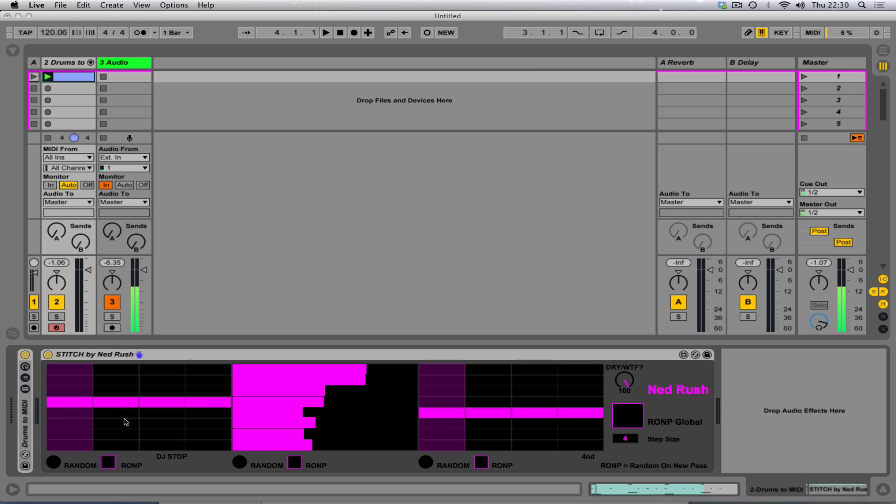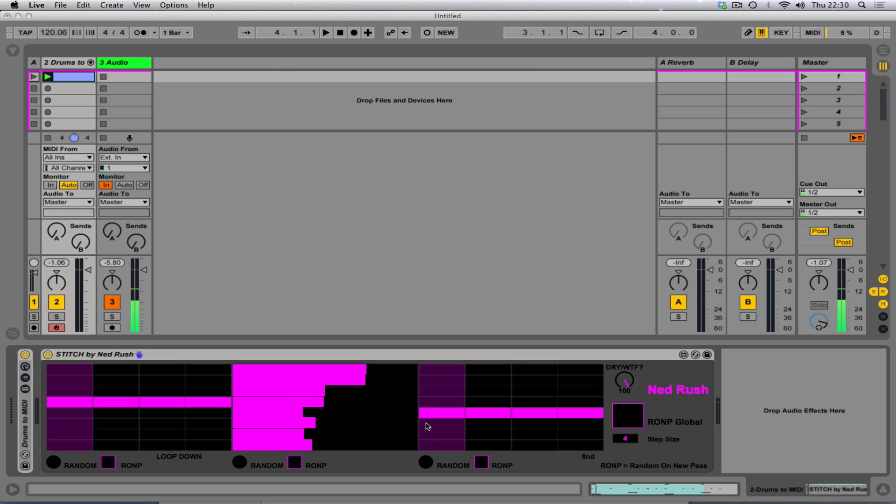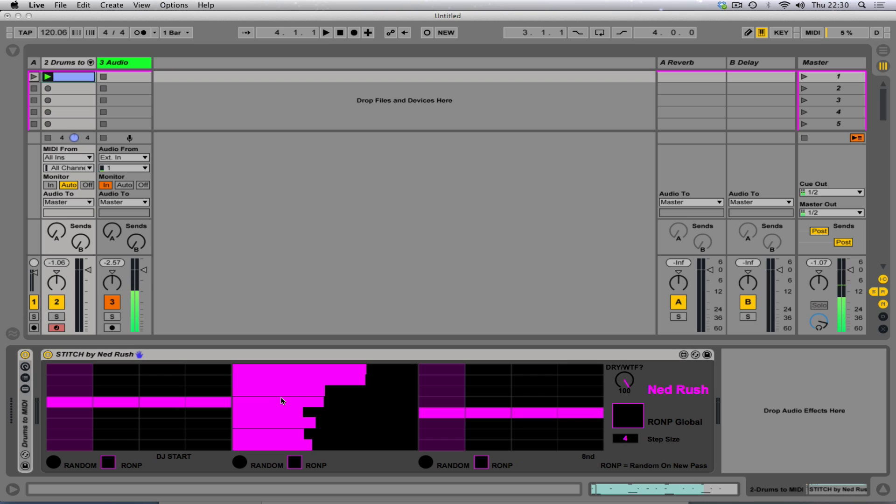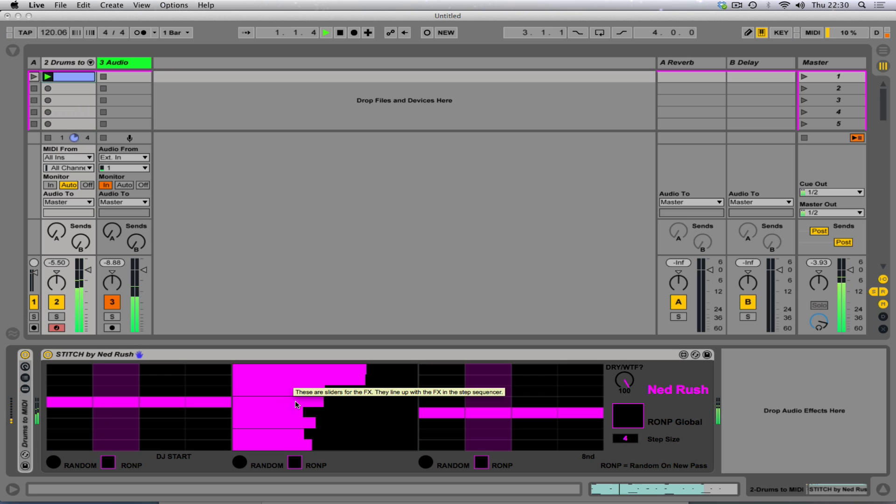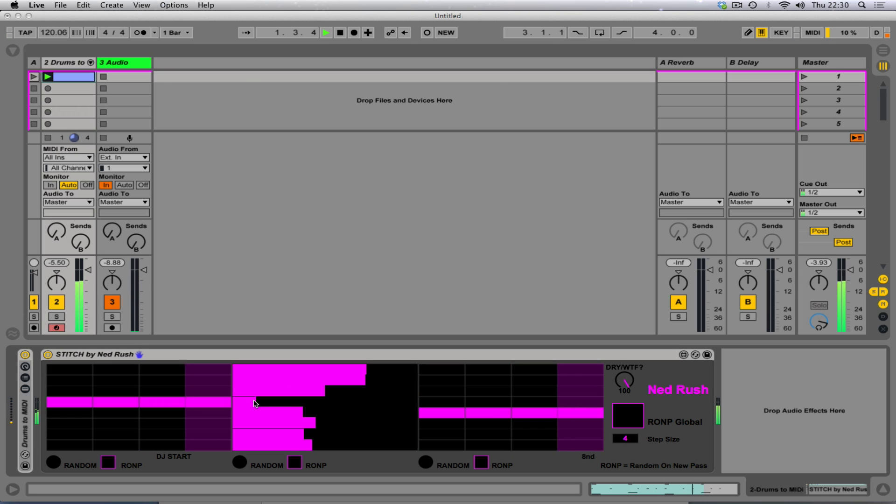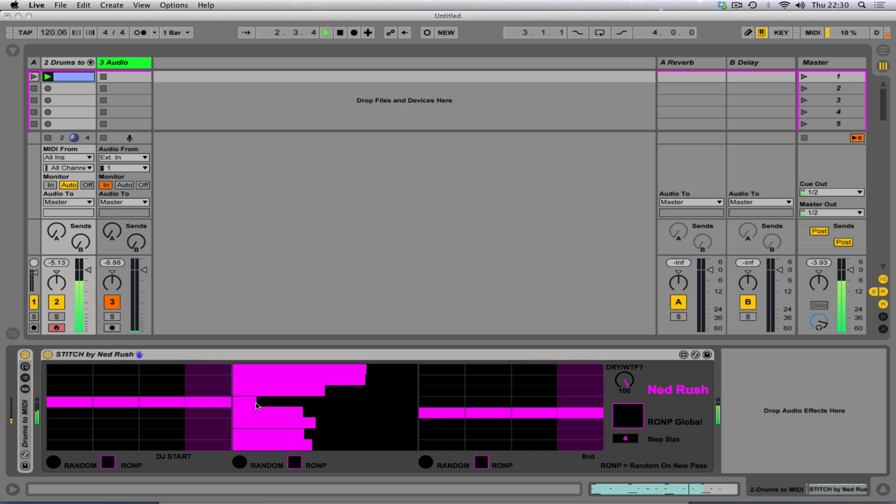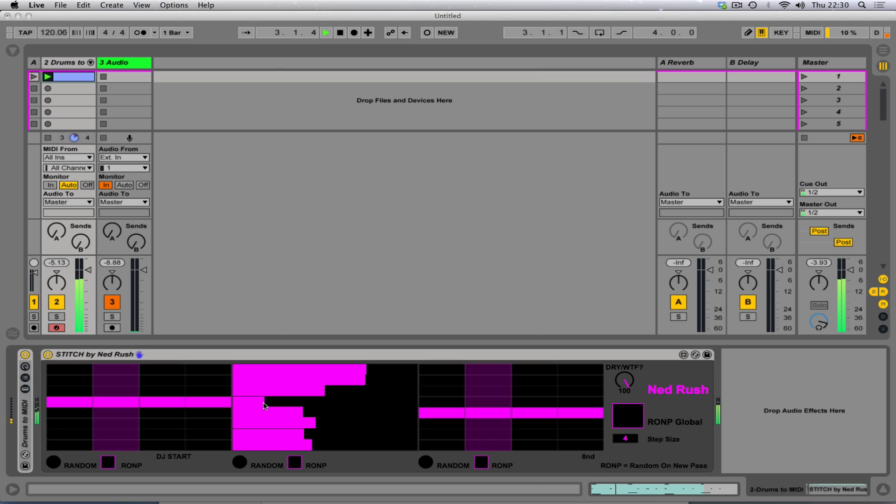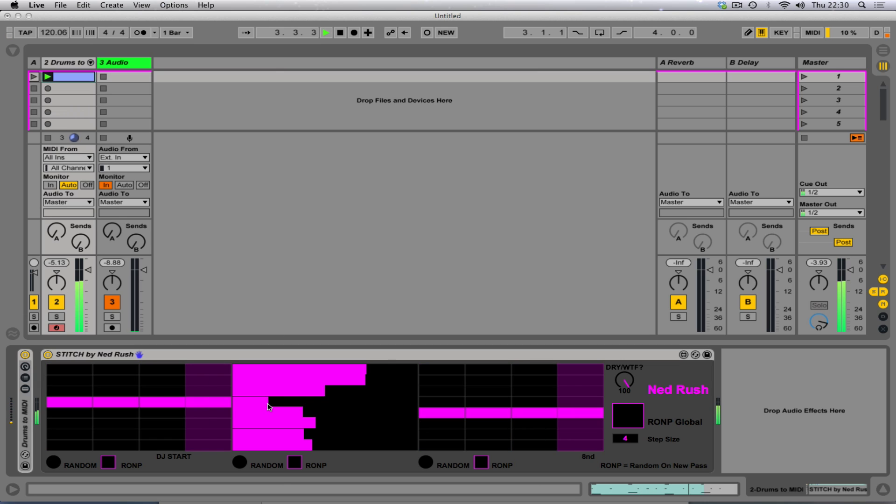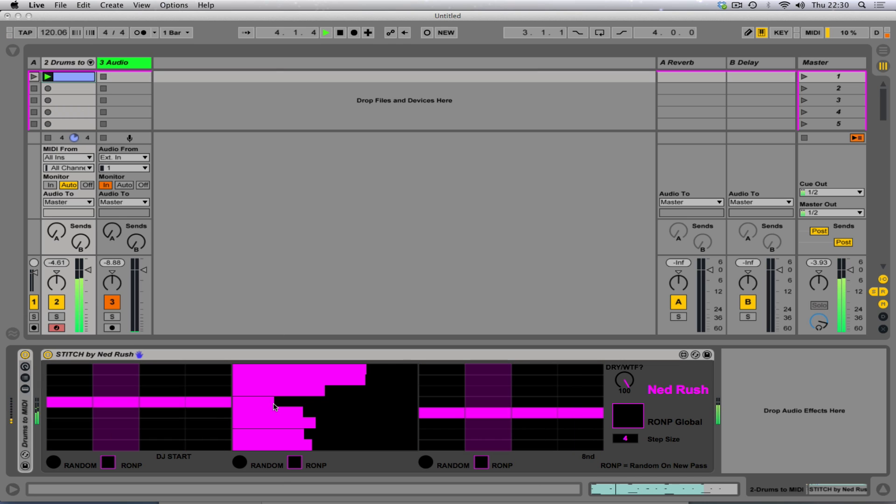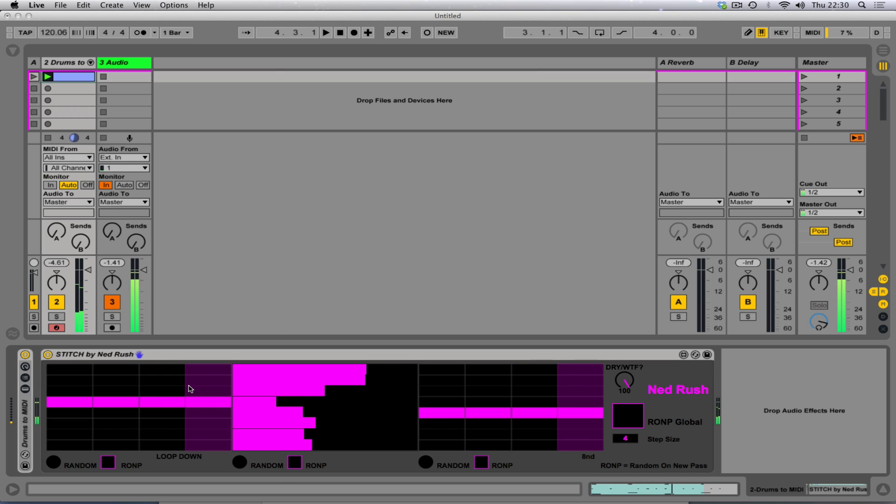And this one samples into the buffer and then adjusts the loop length of the sample over time as it plays back. According to the sequencer, it's really complicated. I don't, I can't be bothered to explain. And this is the same, but going down.